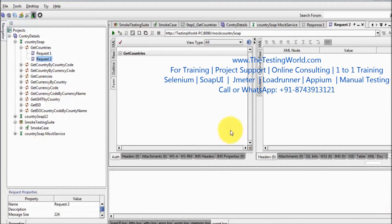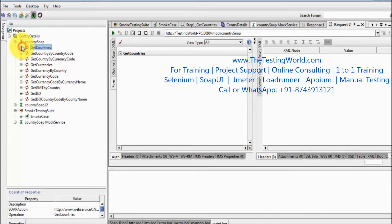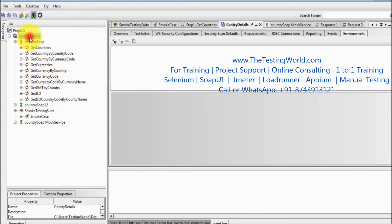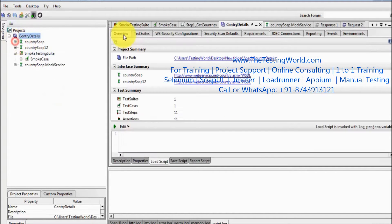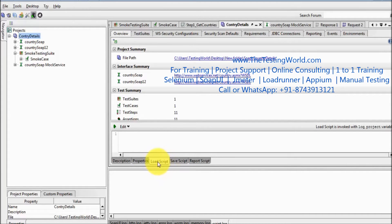Welcome to the testing world. In this session we are going to understand setup scripts. First we need to understand what is the role of the setup script, then we are going to write some scripting. At the project level we have the load script option — whenever we are starting a project, the script which is going to run is the setup script. Setup script always executes at the start.